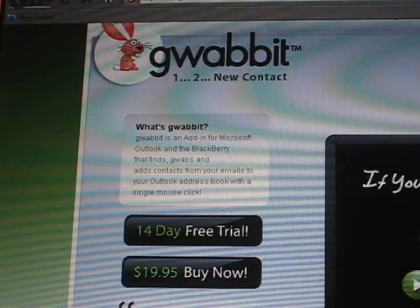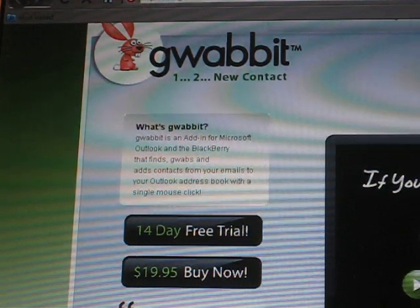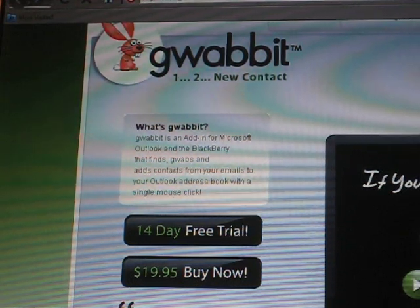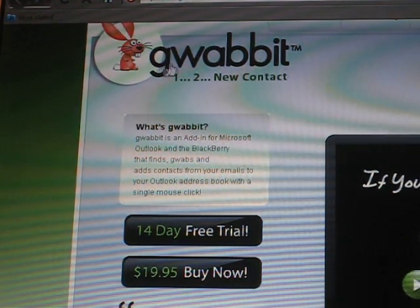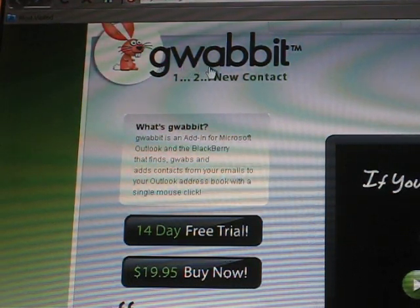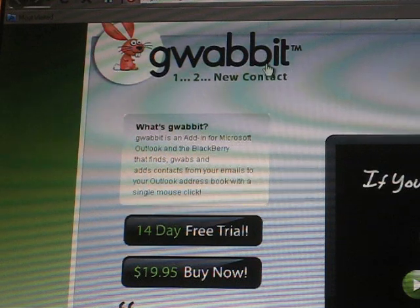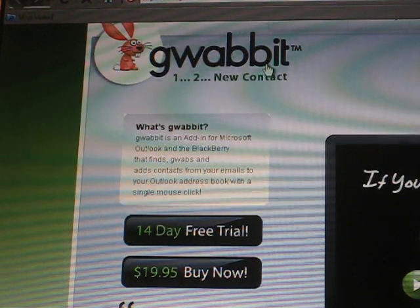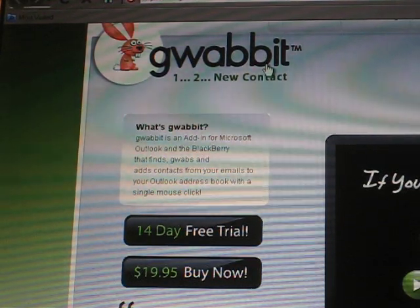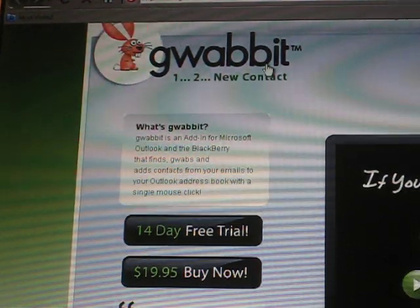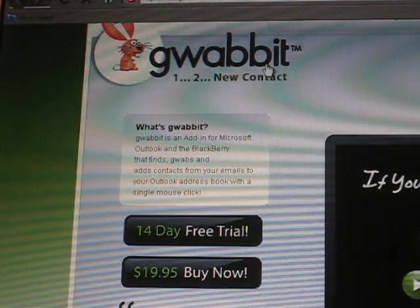For a one-time cost of $19.95, you can download this add-in at gwabit.com. That's G-W-A-B-B-I-T dot com. They also offer a free trial for two weeks.